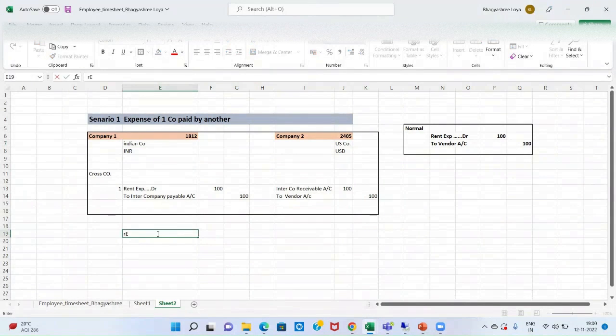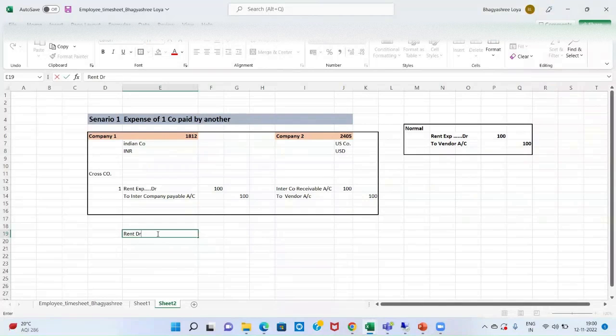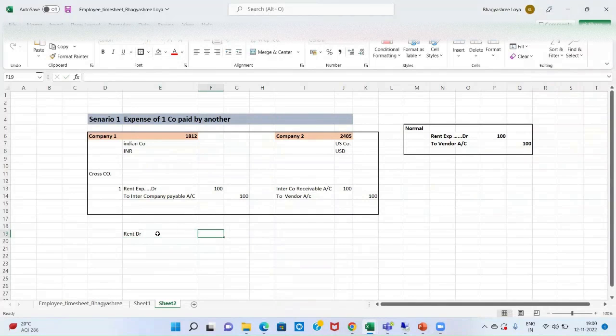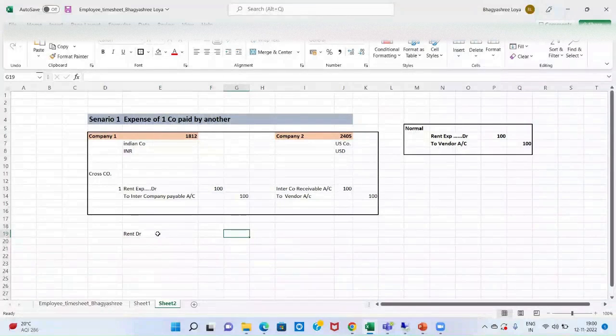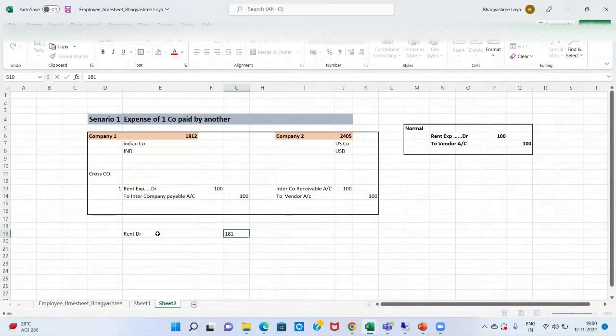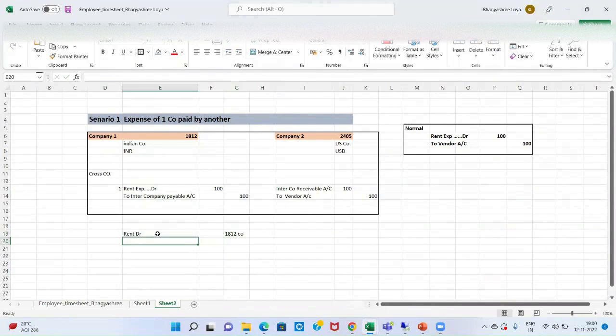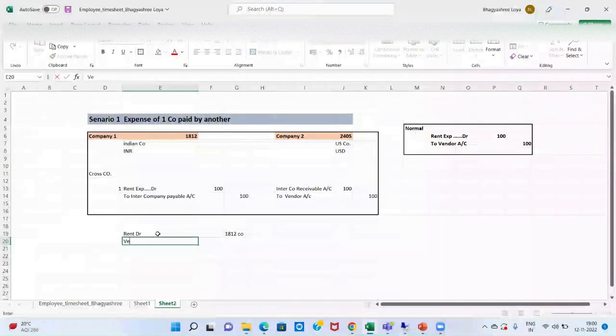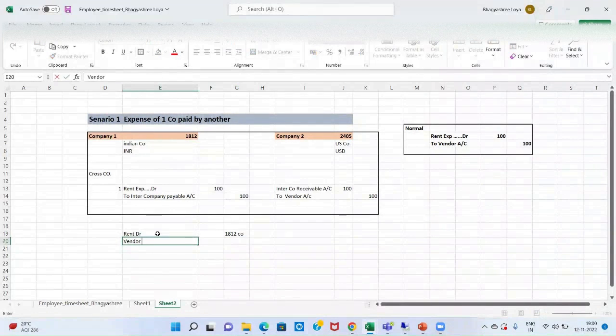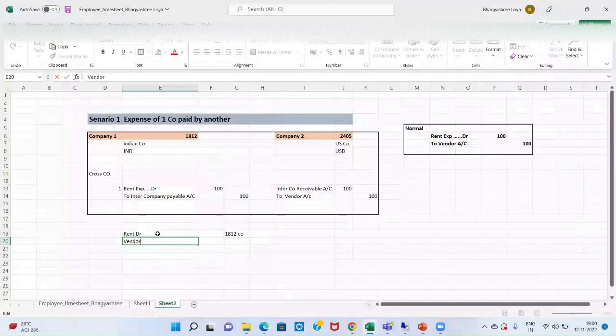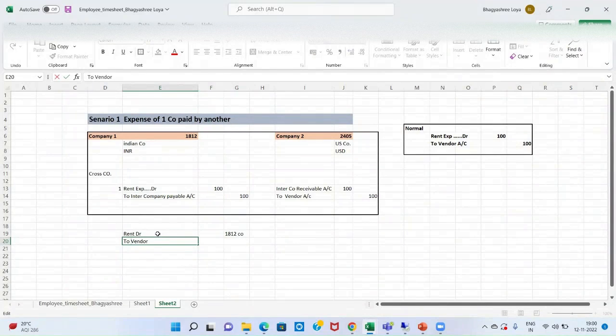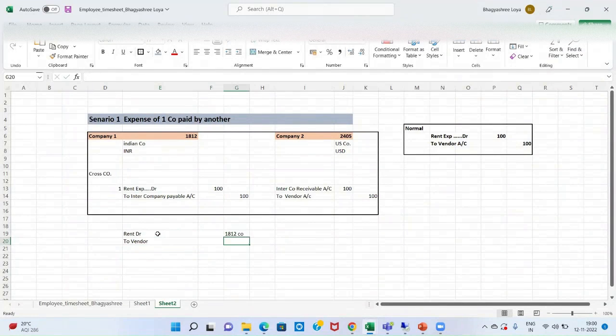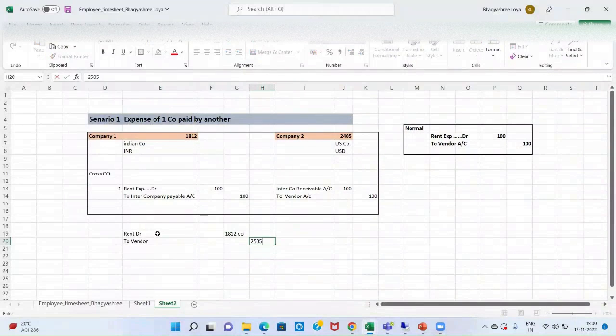So, here my journal entry would be very simple. The entry would be rent account debit with the amount, but this rent would be debited in 1812 company. And my vendor account would be credited. And this would be in my 2405 company.